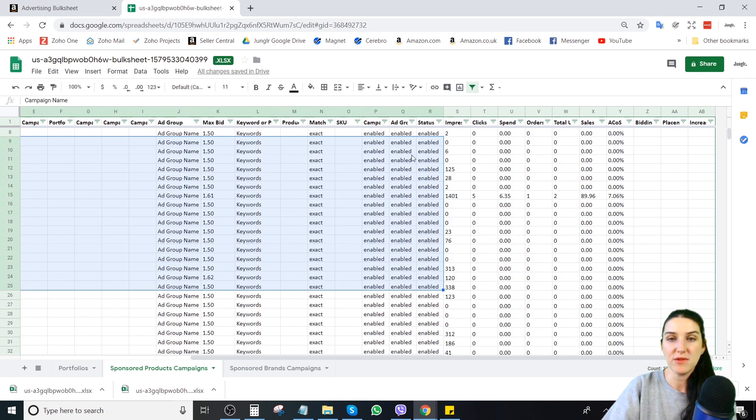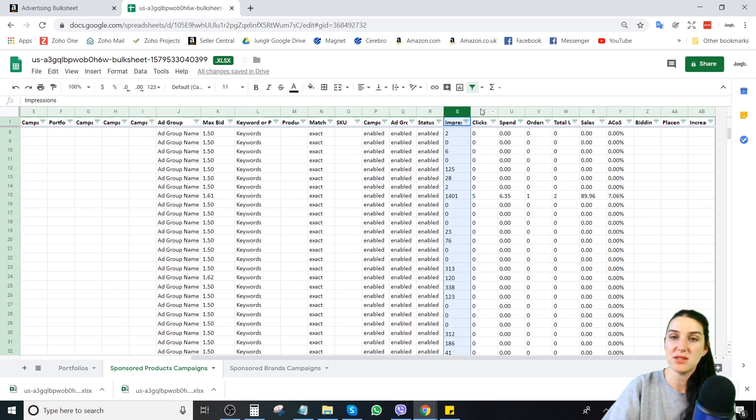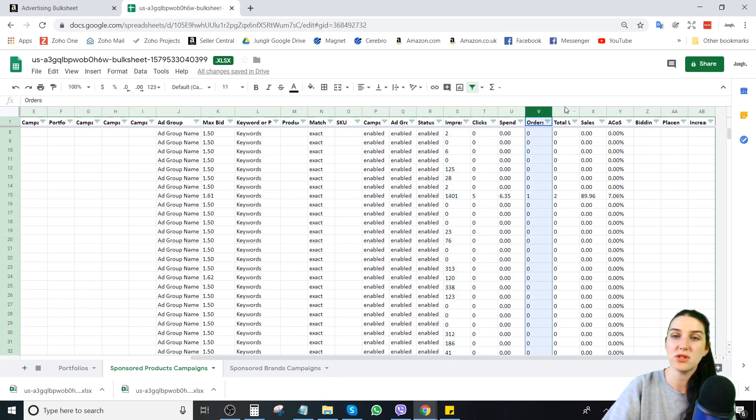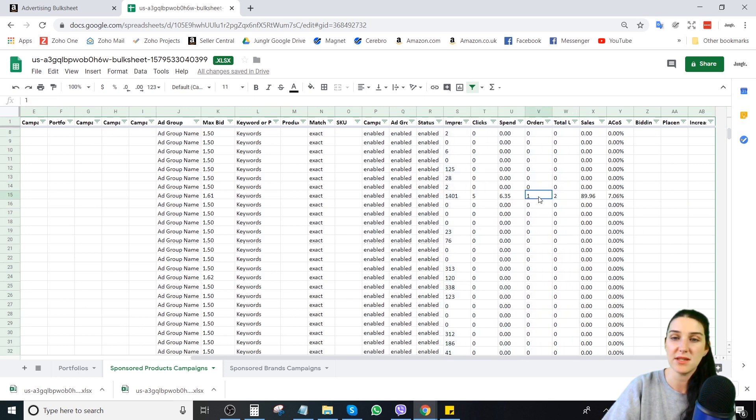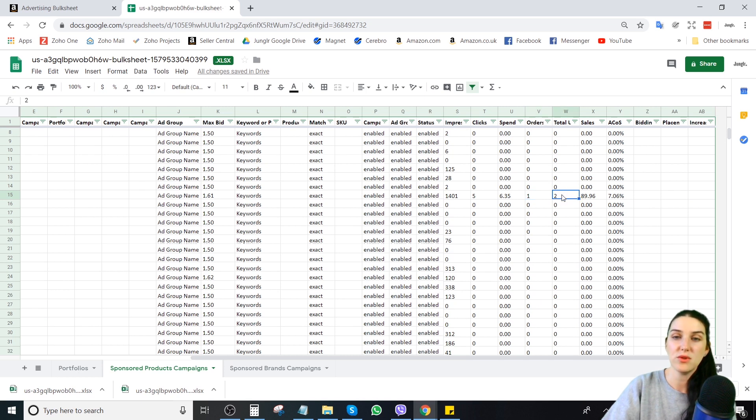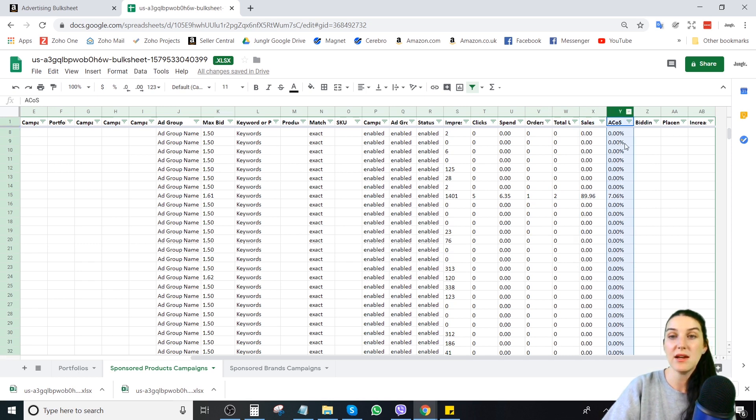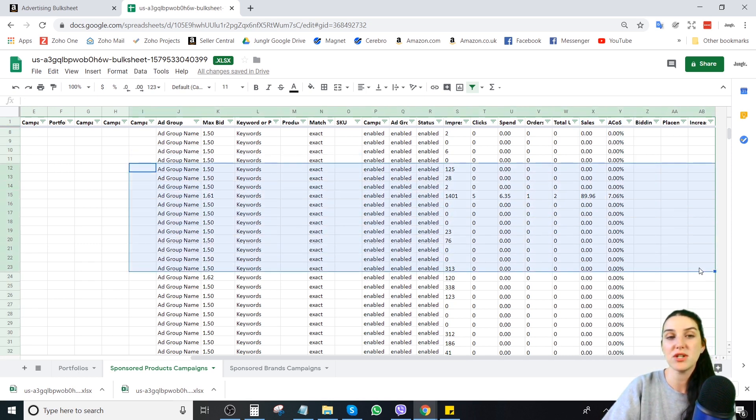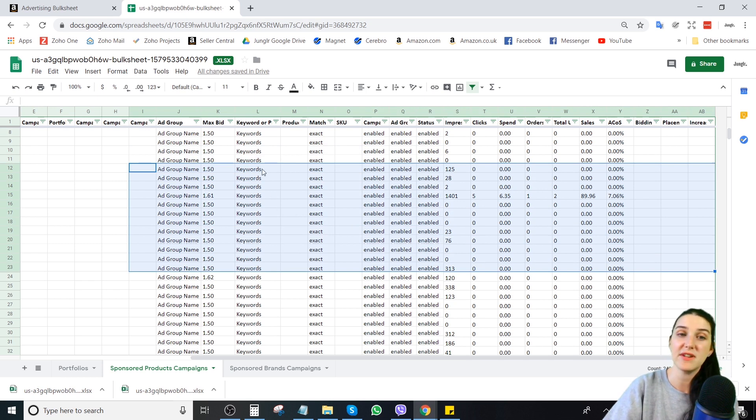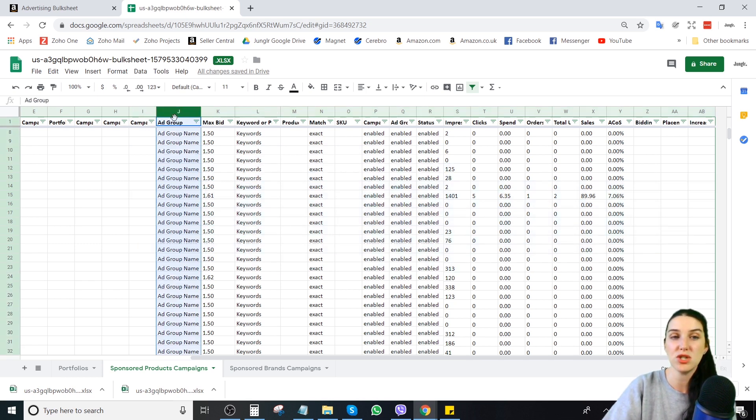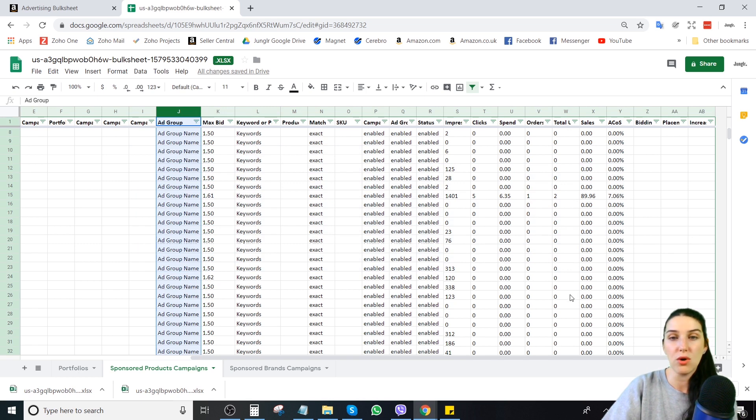And you will be able to see the metrics, impressions, clicks, spend, orders, total units. See like this one, I had one order. There was total units ordered, so somebody bought two. You have sales and you have your ACOS. A lot like campaign manager, but this is all nice and condensed in a spreadsheet. And the benefit of this is I do not have to click into every single ad group. I can see it all together, which is awesome.